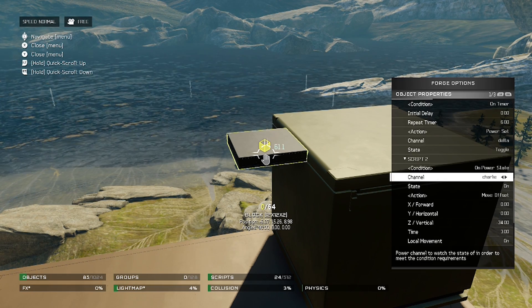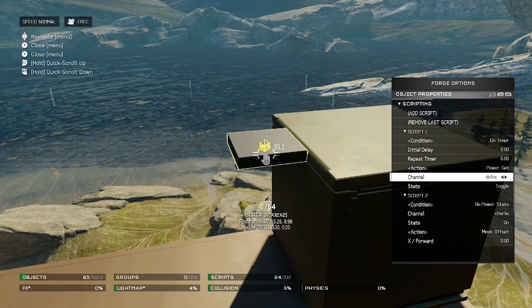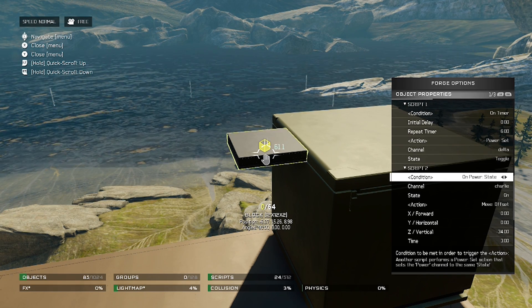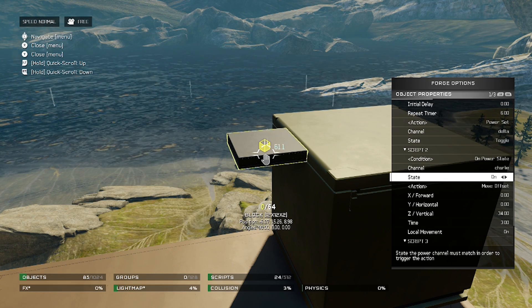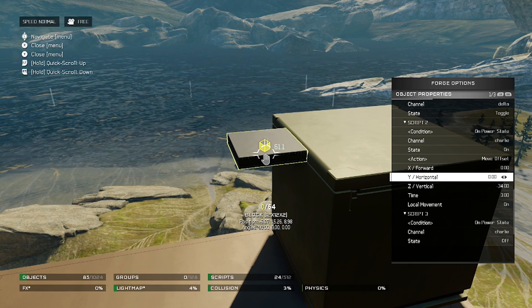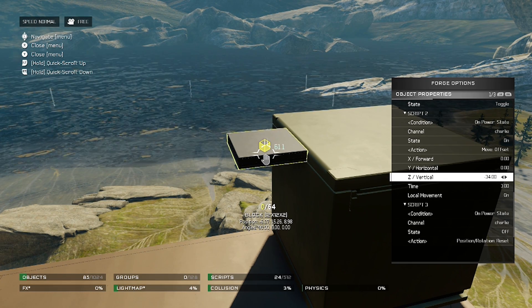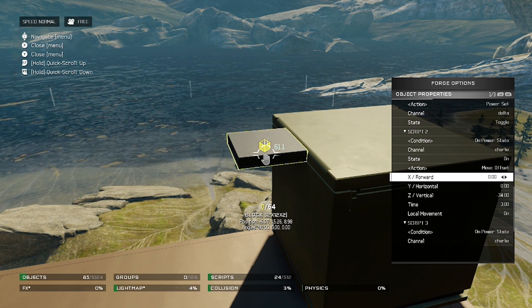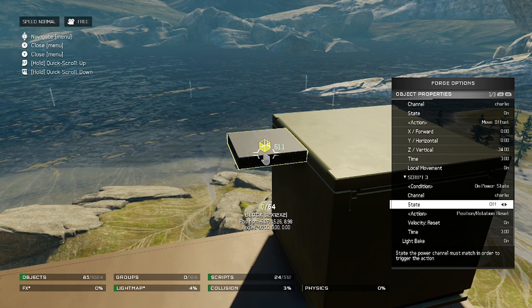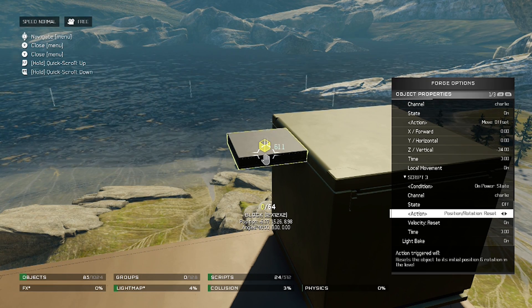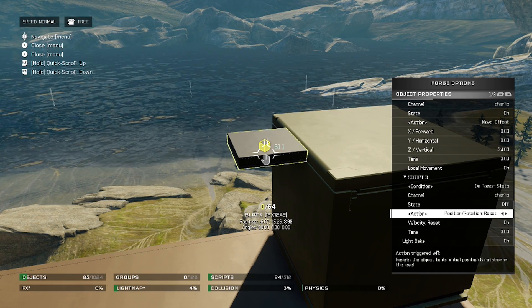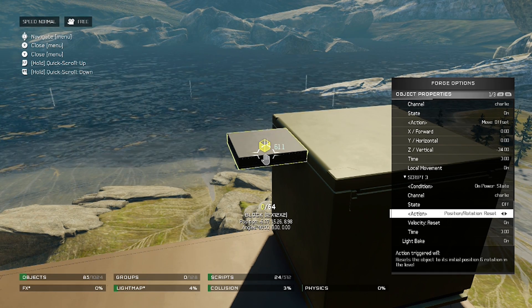I have the channel set to delta — it should be on Charlie, but just for the sake of it not moving I have it on delta at the moment. Script number two: on power state, when it's being turned on, the action is it's going to move downwards — vertically negative, so downwards. Script number three: on power on, I have the power set to off, so when it's set to off it resets to its original position. You don't need to put another move script — just use the position reset, which is super handy.